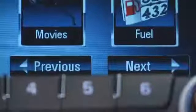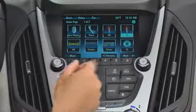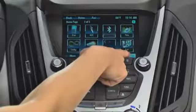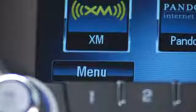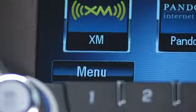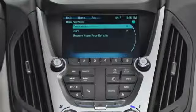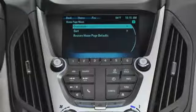Now look along the bottom perimeter. The buttons that appear here — Previous and Next — allow you to move among the home pages. You'll also see the Menu button, which takes you to the home page menu.